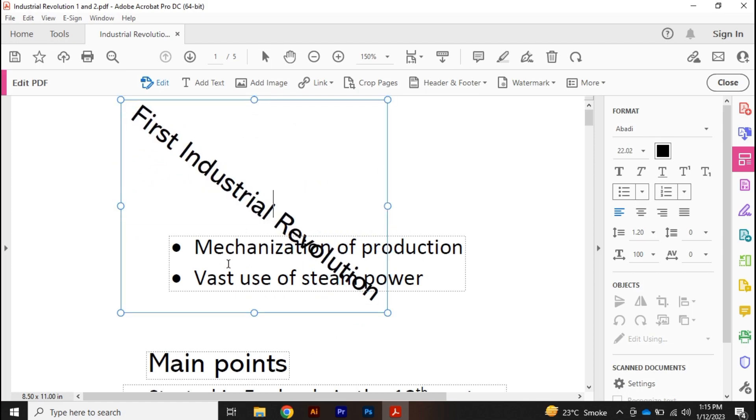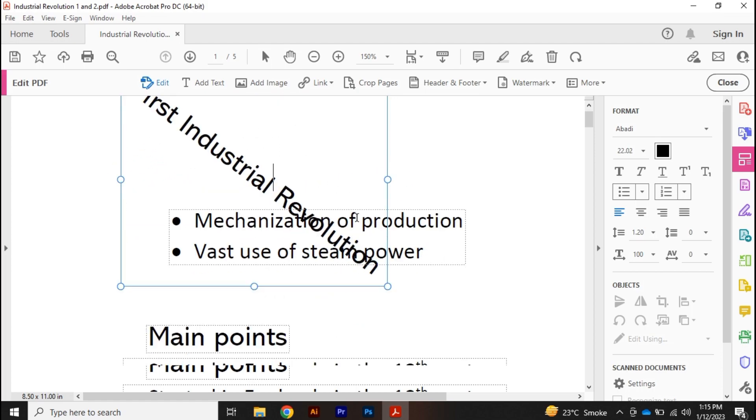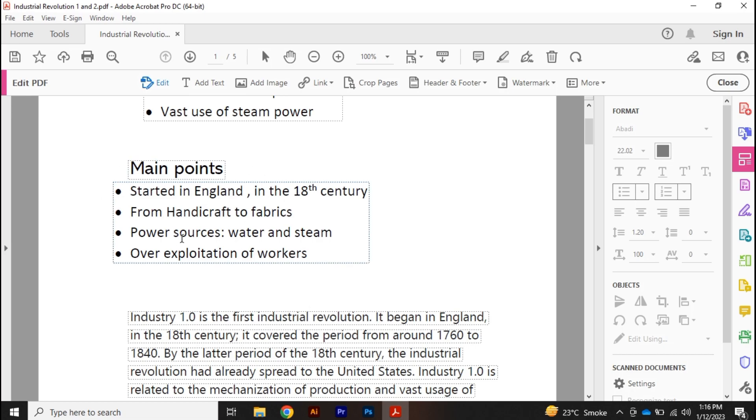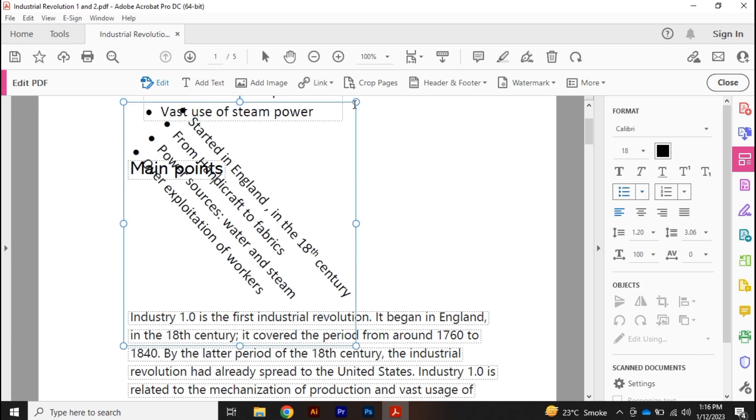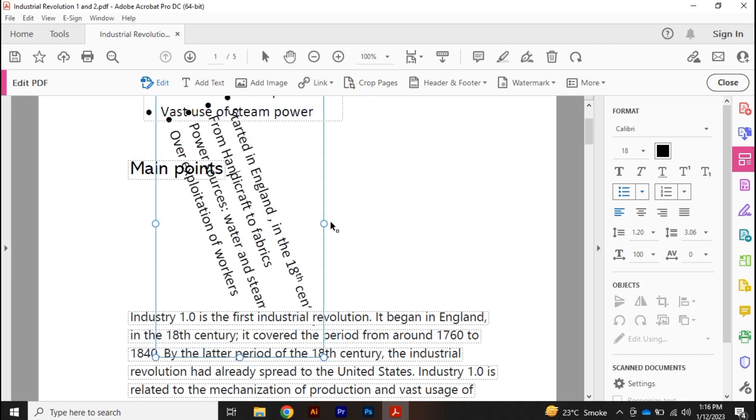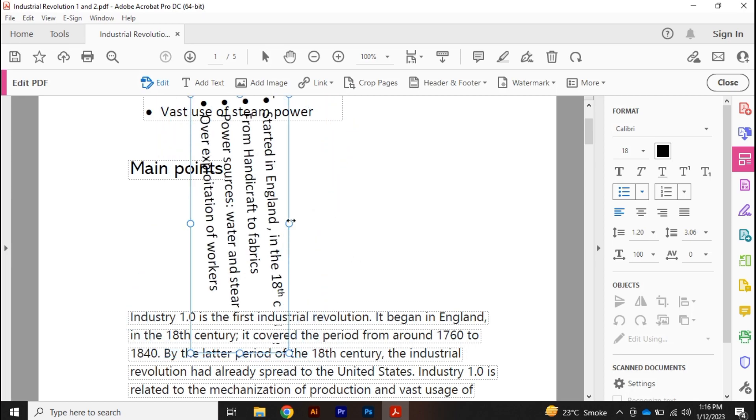This is how you can rotate your text. So let's proceed with this text, and once I drag this here, I can rotate my text easily. So this is how you can rotate your text using Adobe Acrobat.